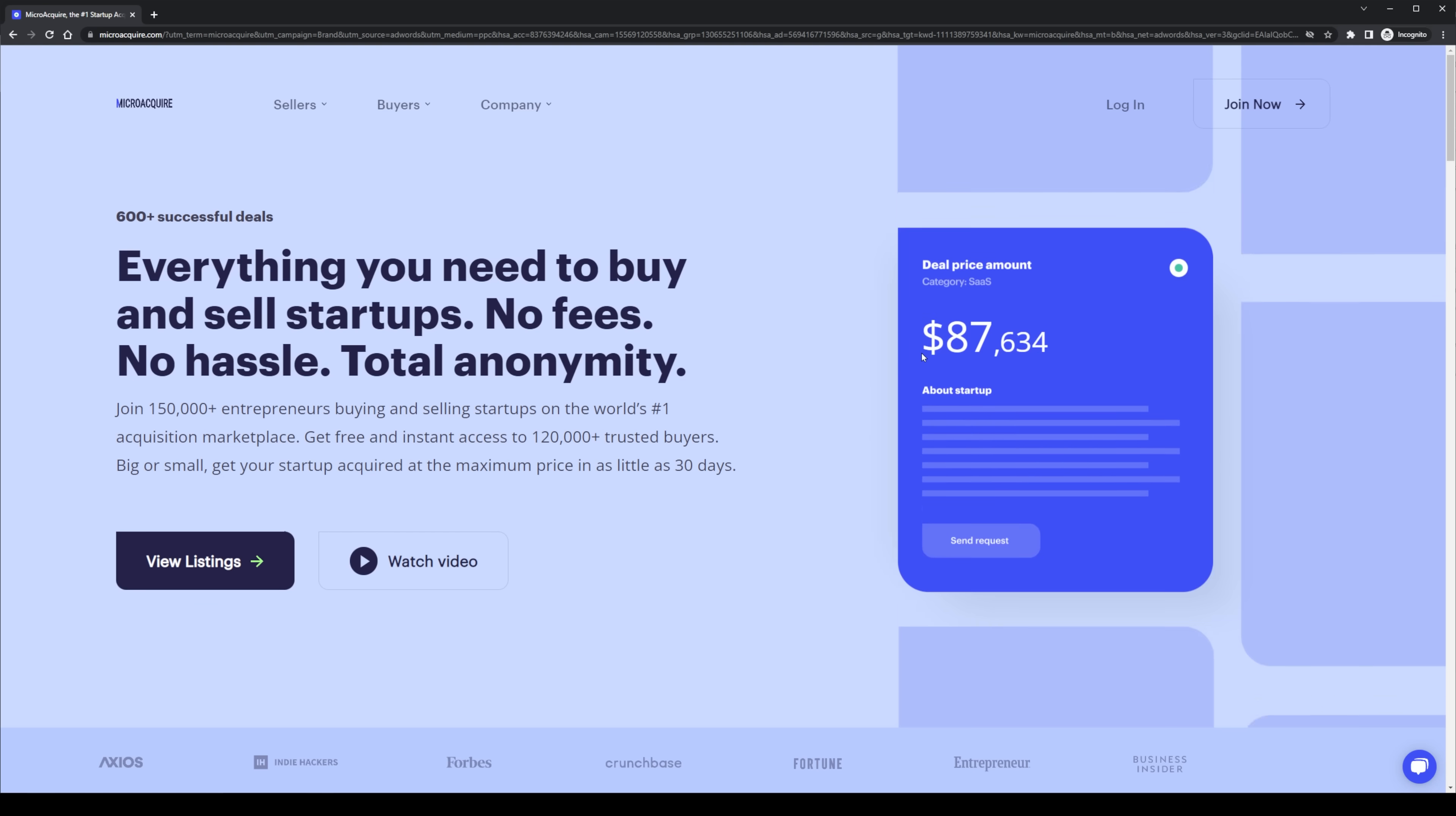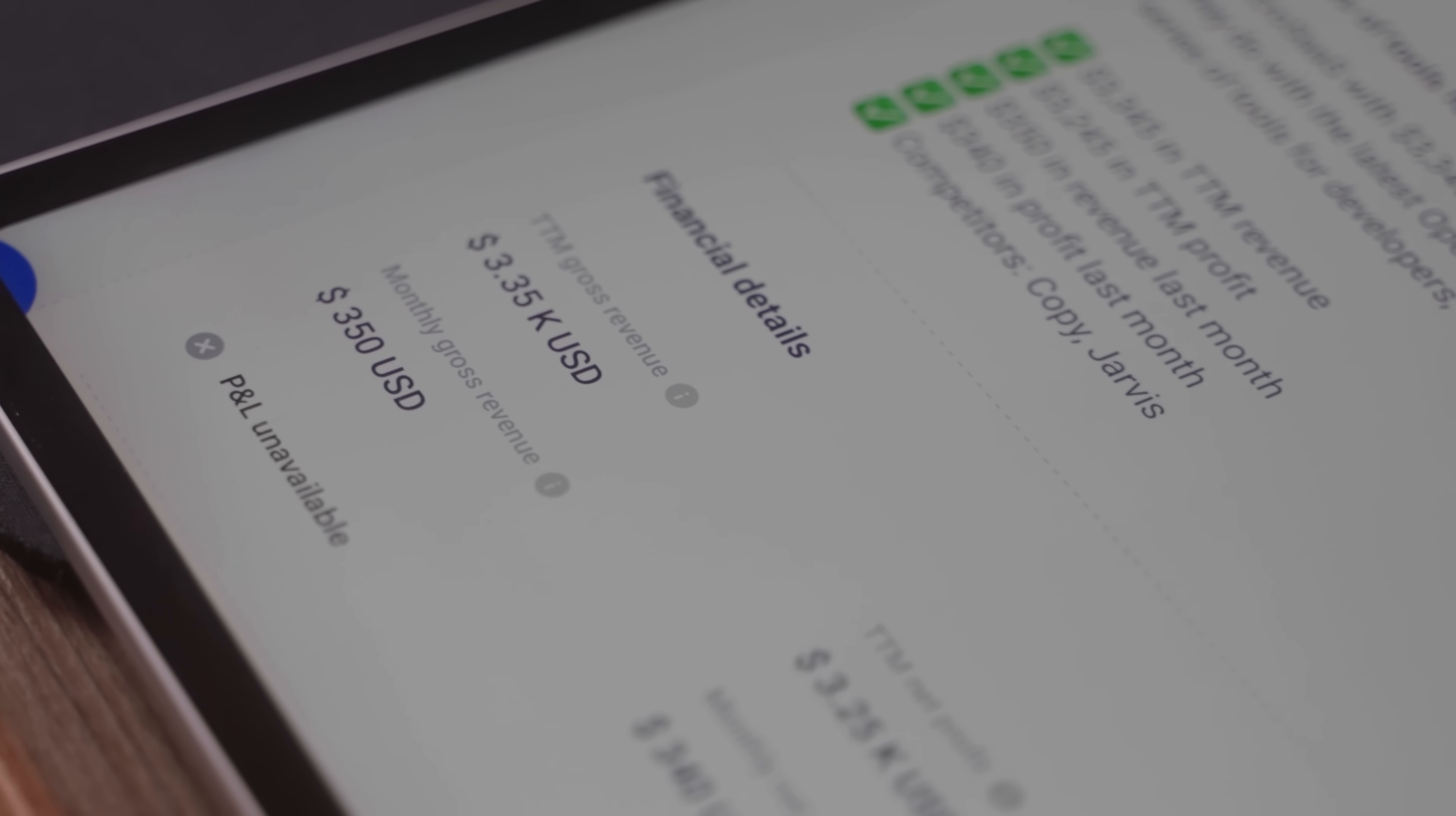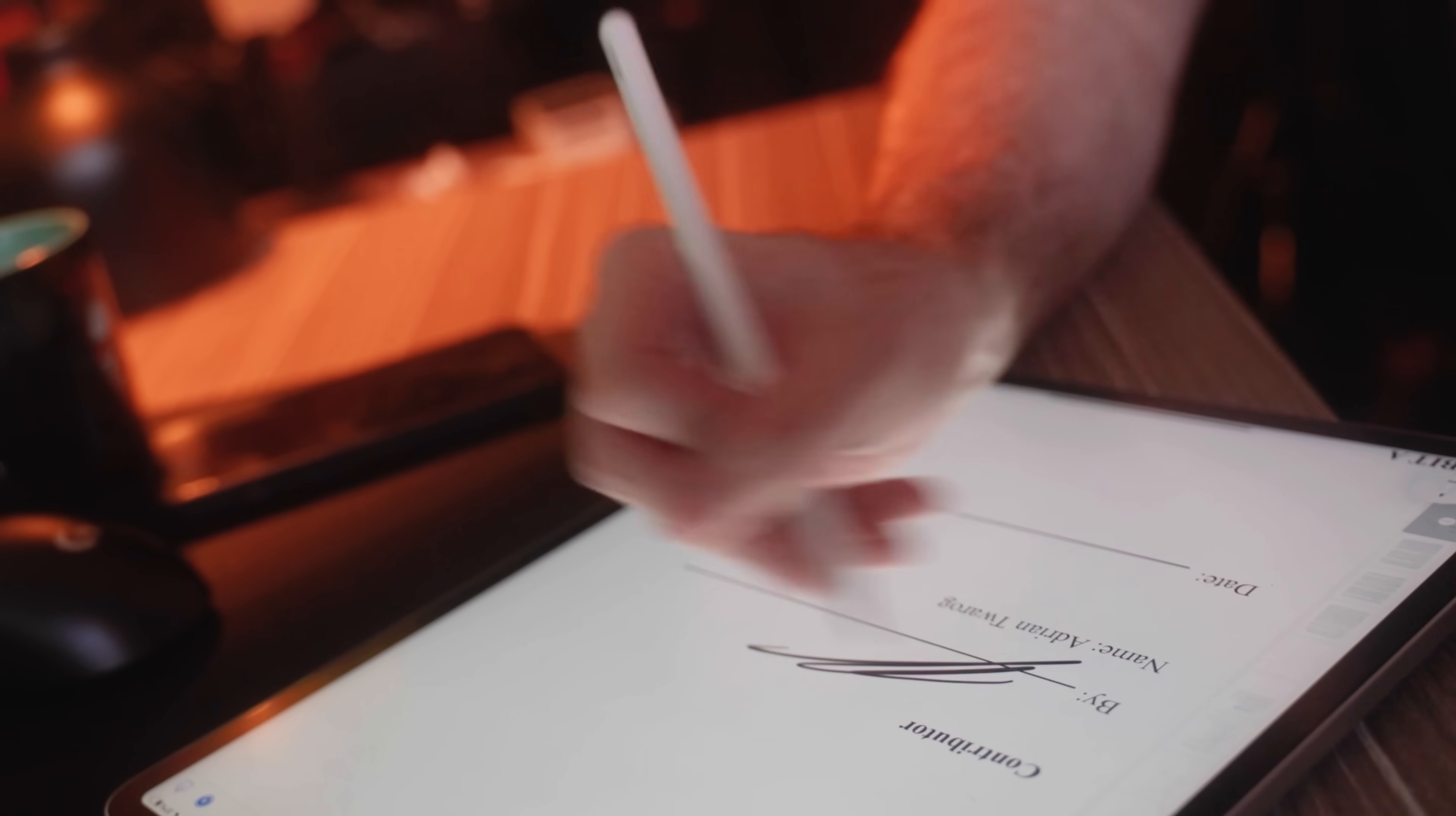So I decided to take this business to market. I listed it on a website called MicroAcquire. This is a website where you can list businesses for sale, even business ideas, and I was able to sell it to a third-party blogging organization. I went on to sell this for about $30,000. This should give you an idea of how ChatGPT, OpenAI, and its models can be used to start any type of business in any type of industry.